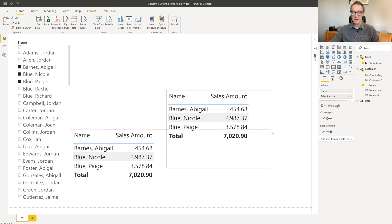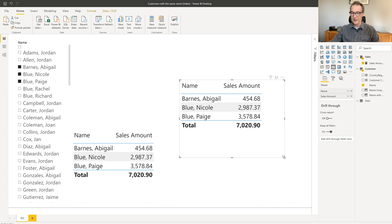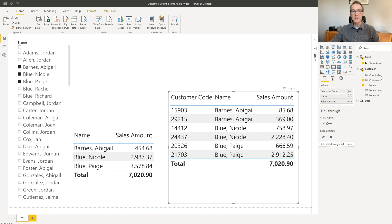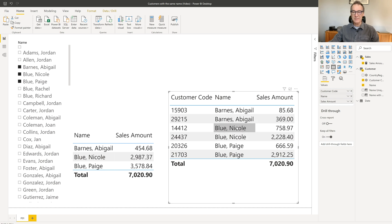I just duplicate the table, then I enlarge it a bit and finally I add the customer code to the table. Now, the customer code is unique. Therefore, now I currently see six customers. You see that Barnes Abigail appears twice, Blue Nicole the same and the same for Blue Page.